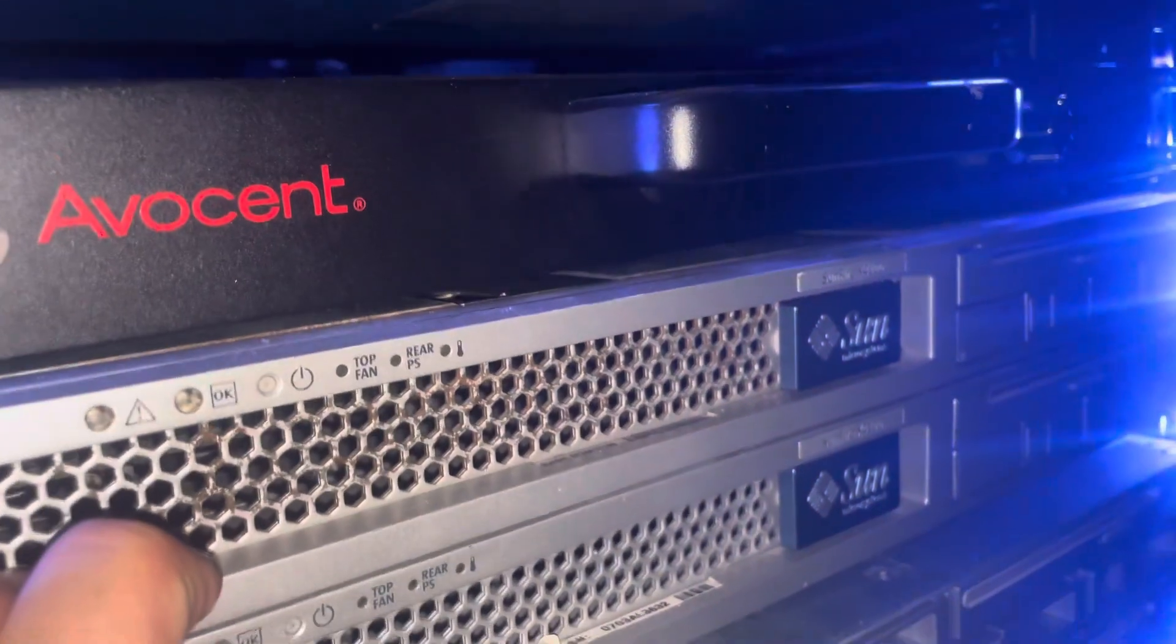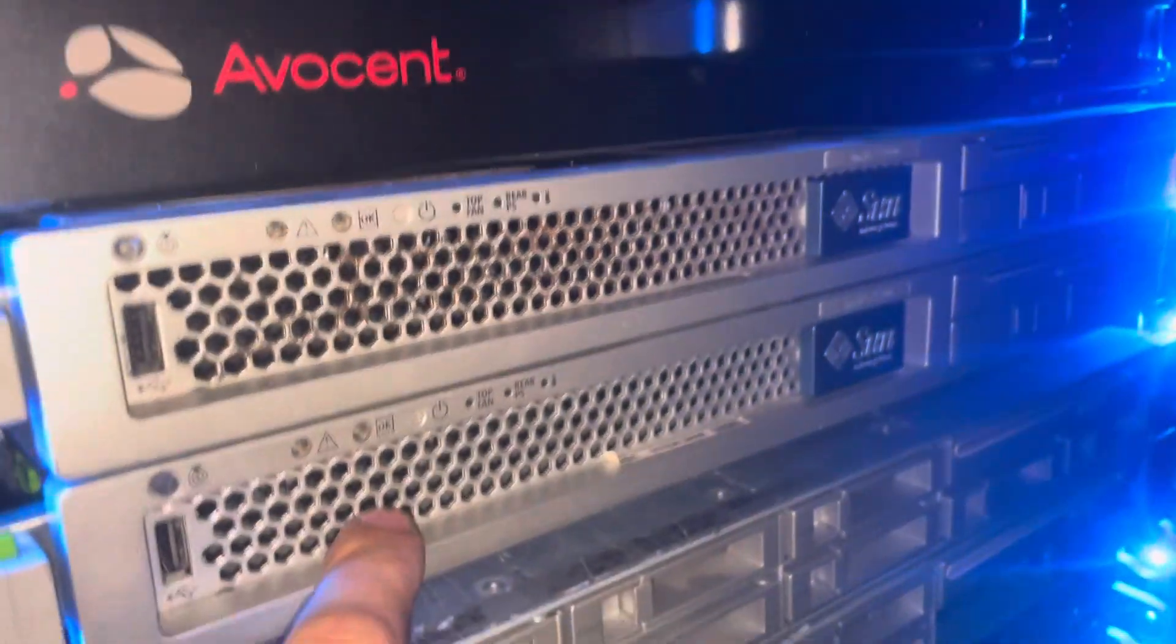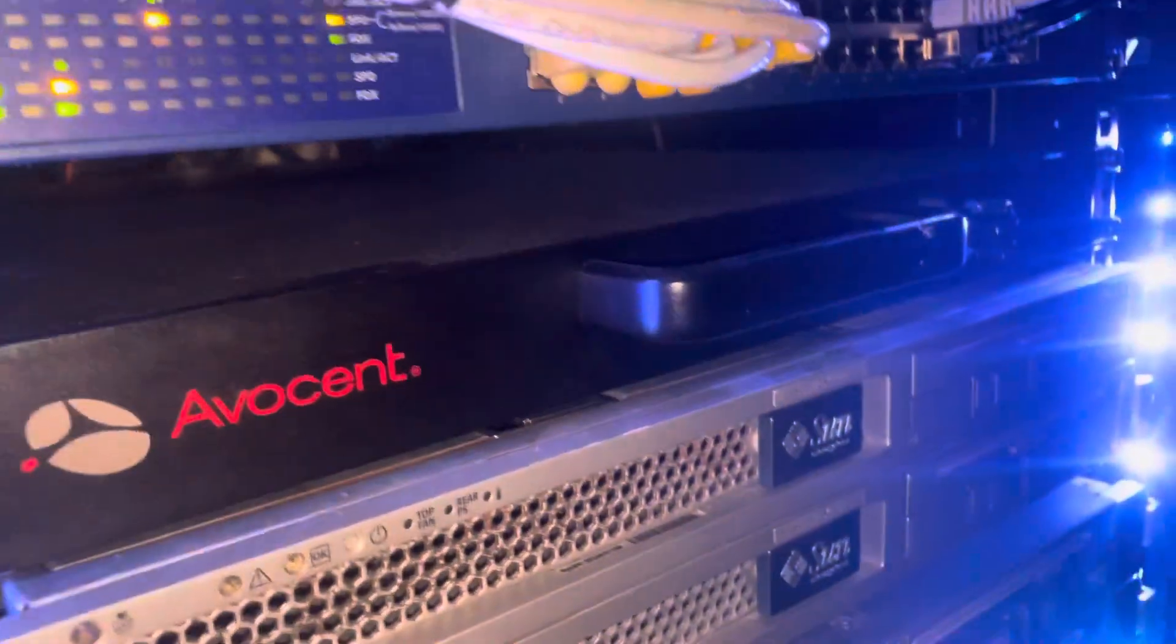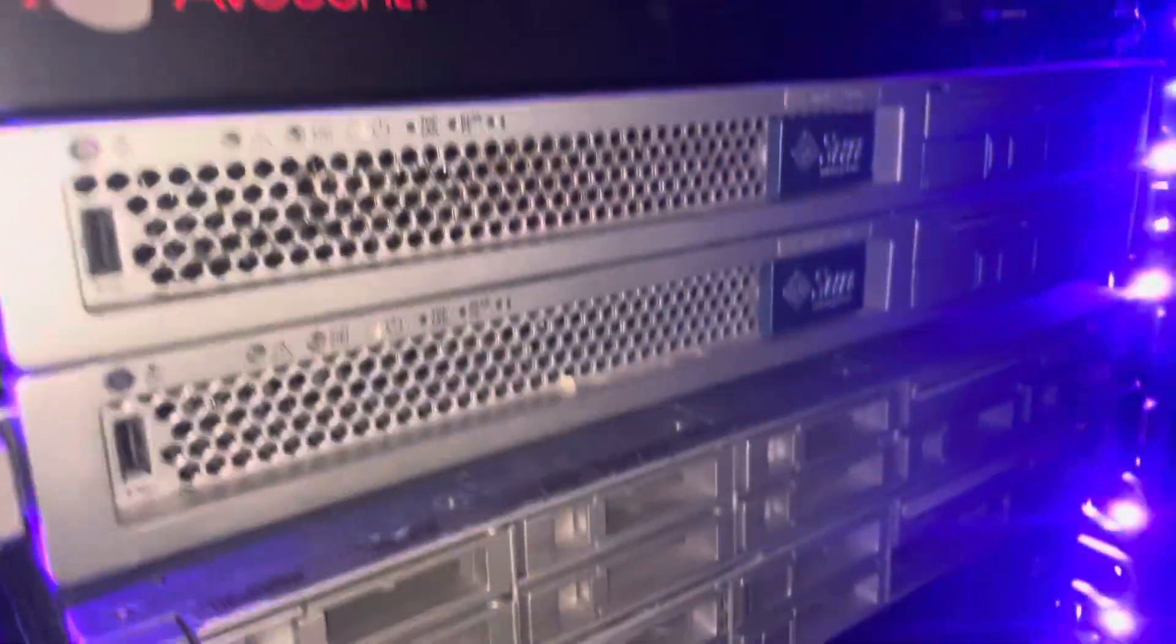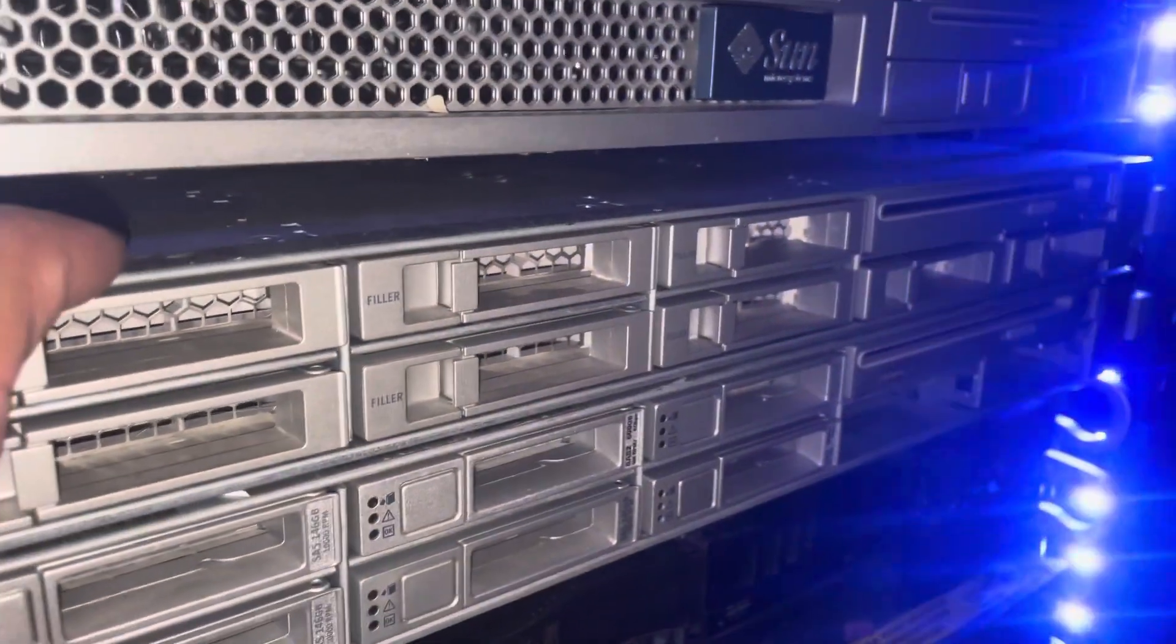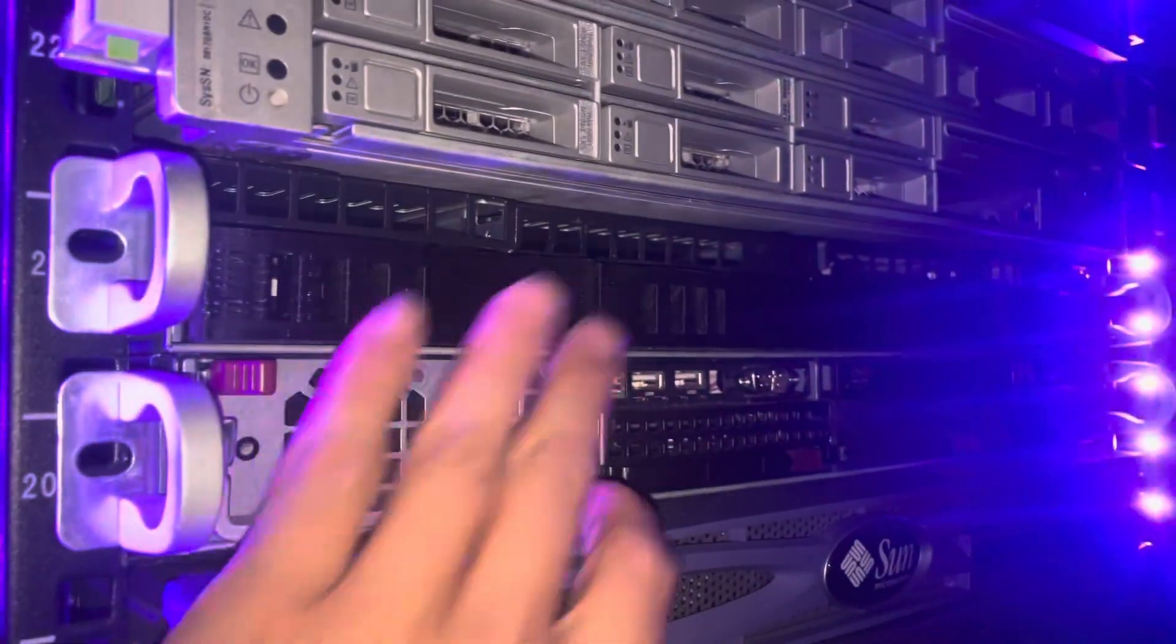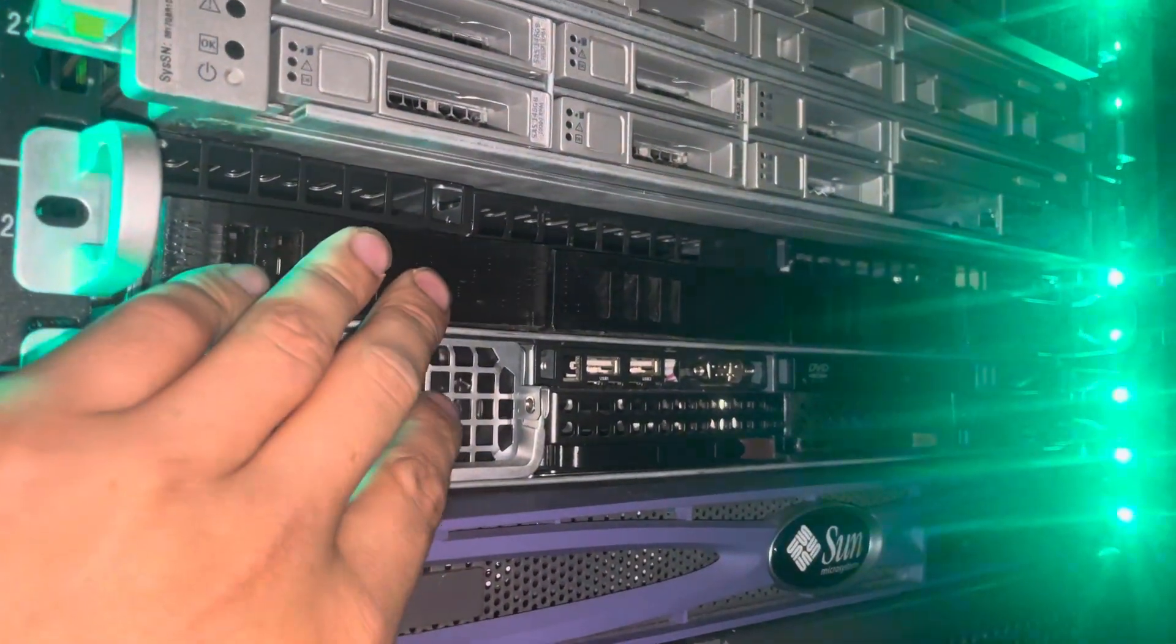2 X4100, 1 M2. So the M2 is a newer generation of the M1. We have here two other Suns. I'm not sure which. 2 Supermicro servers, one is an AMD server.